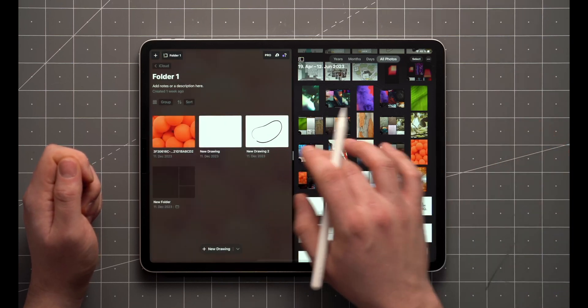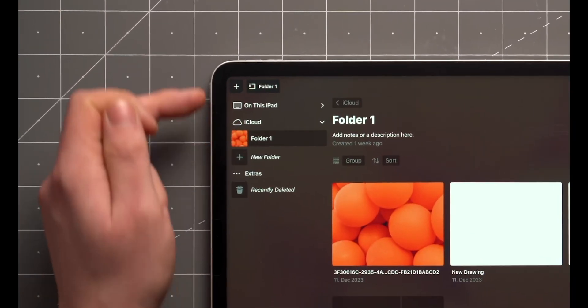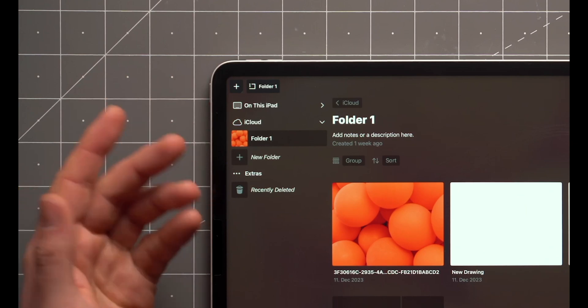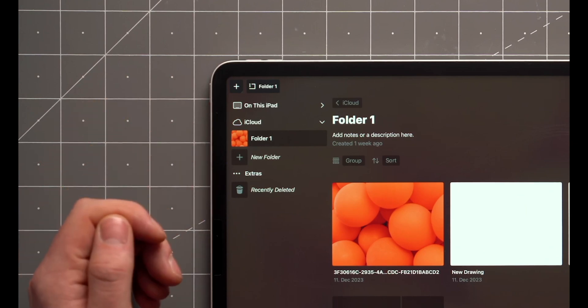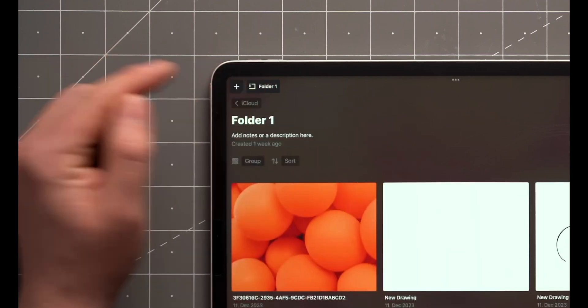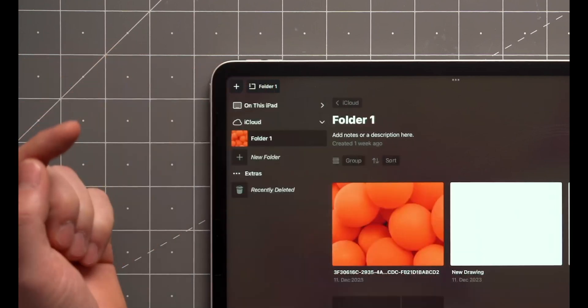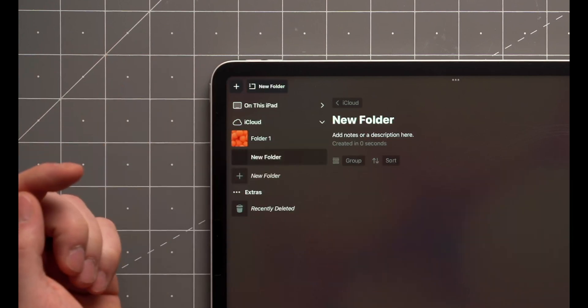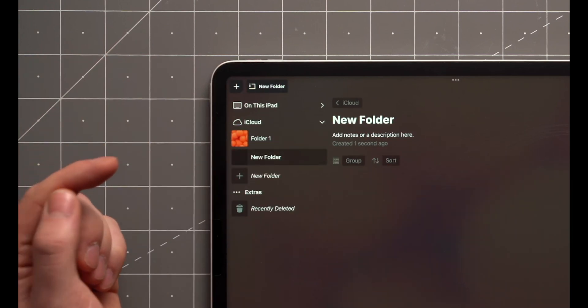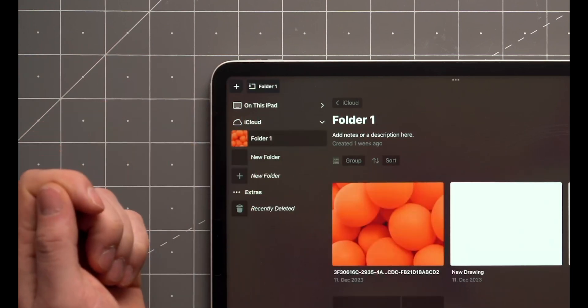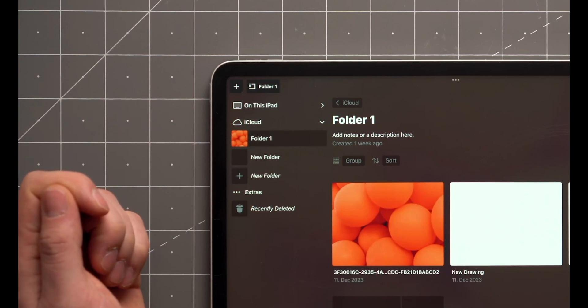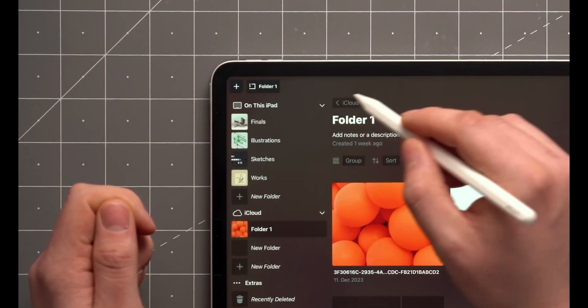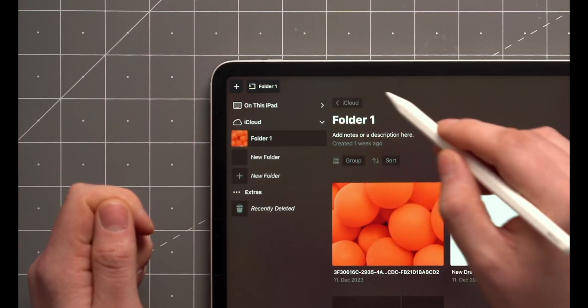The sidebar, where your locations and top-level folders live, can be toggled on and off over here. Tap New Folder to create a new one, and tap on a folder to access it. All your top-level folders can be viewed at once by tapping the location.